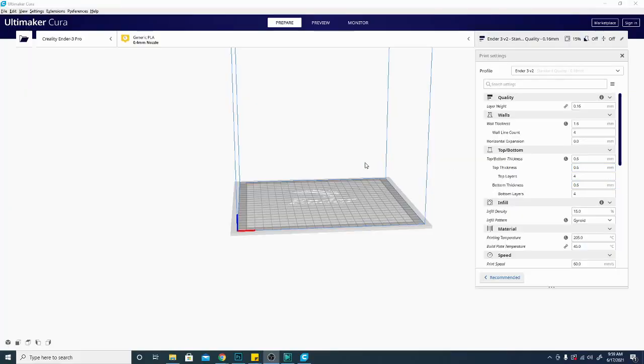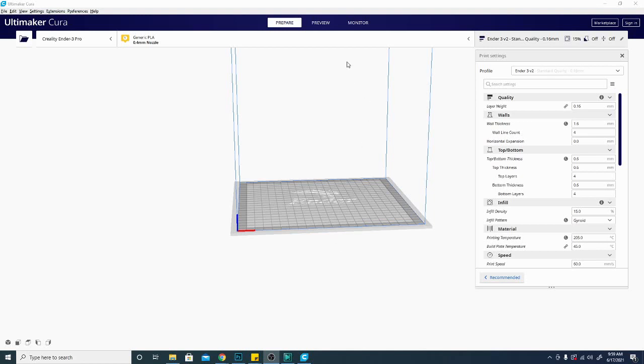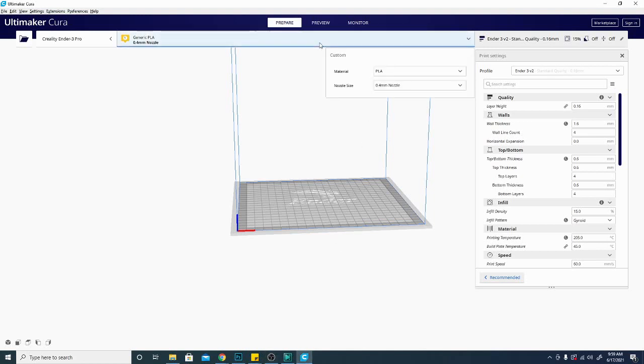And here we are in Cura. This is, as I said, pretty straightforward, but there are a couple things that you need to make sure that you're looking at when changing this. The first thing you're going to do when you want to change your nozzle size is go ahead and go up here and select this bar right here. This is your filament profile and it's also your hotend profile.